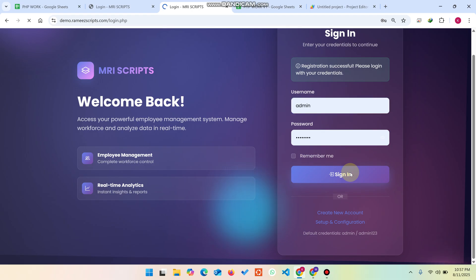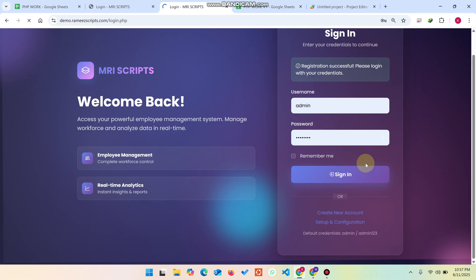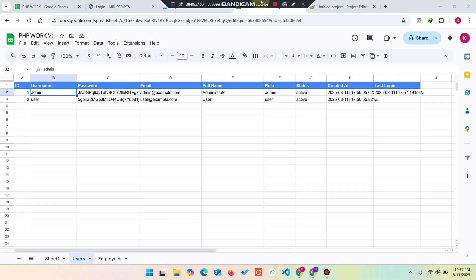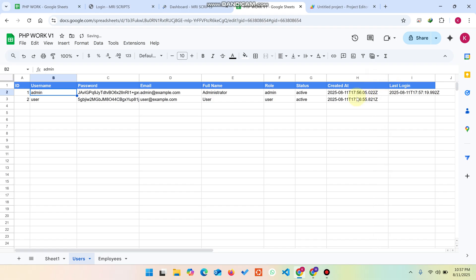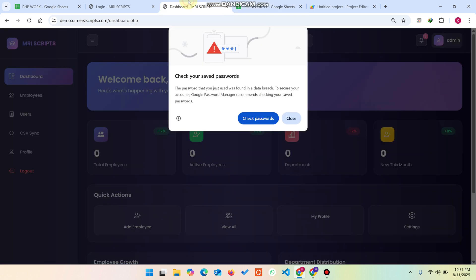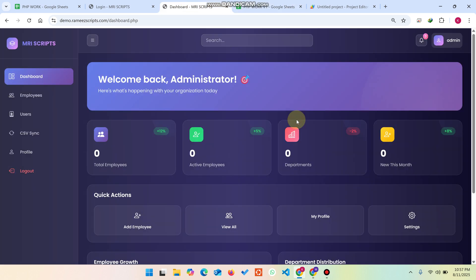You'll see 'Registration successful, please log in'. Click Login and sign in. I'm logging in as admin since I didn't add anything important for the new user. In the users section, you can also update your profile. You can see the creation time of each user and the last login time as well.